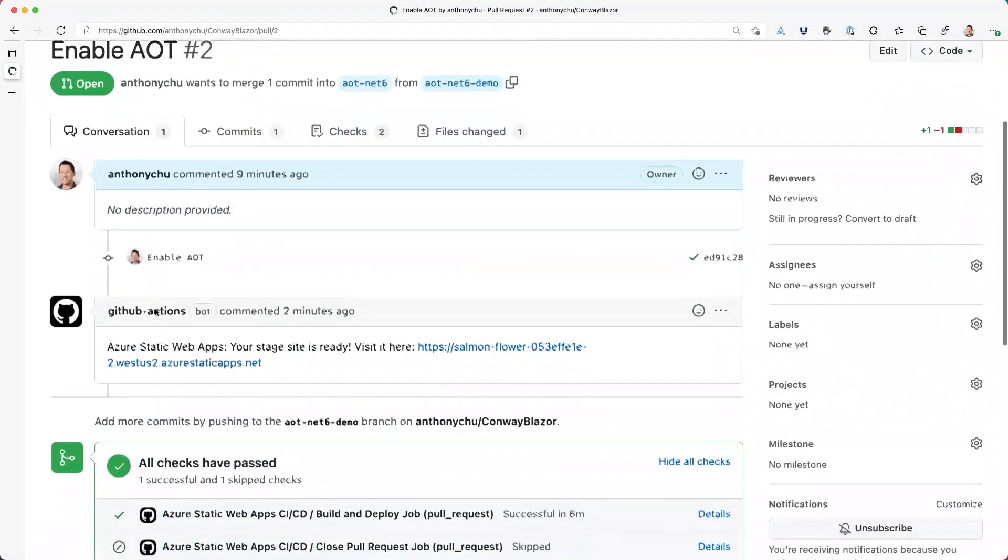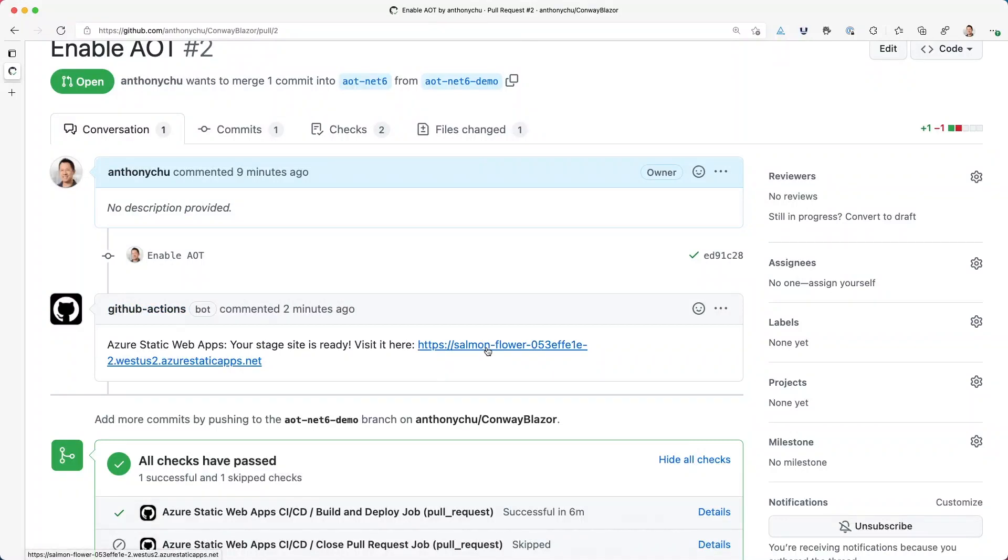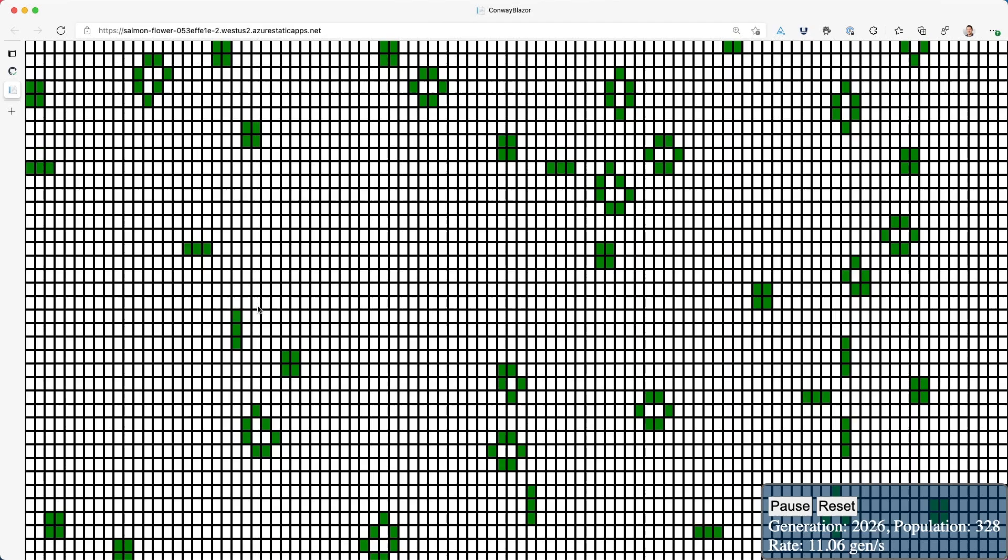If we go back to the pull request, Azure Static Web Apps has automatically created a staging environment for this change. If I open it, we'll see that the AOT version of the app loads up at a temporary staging URL.